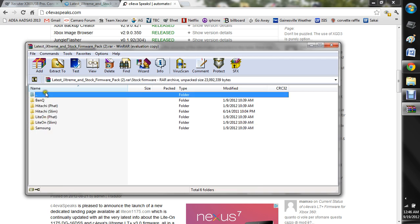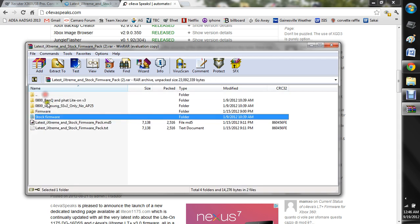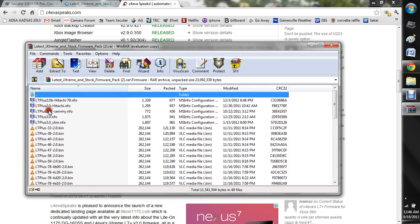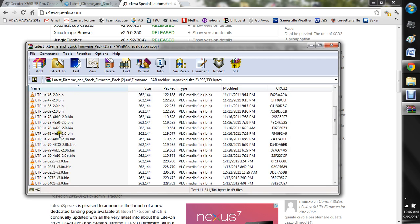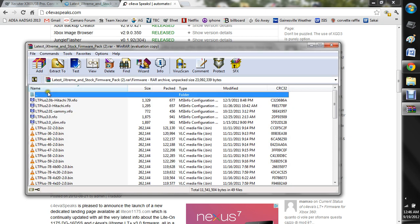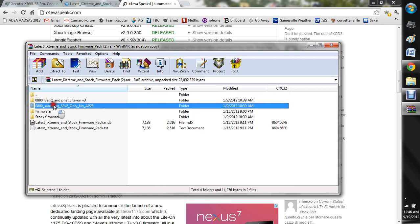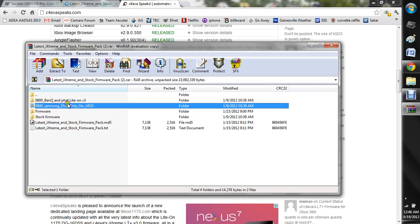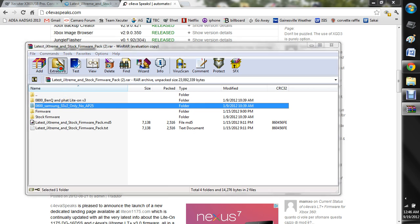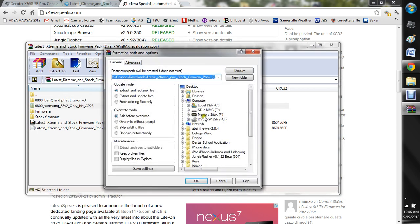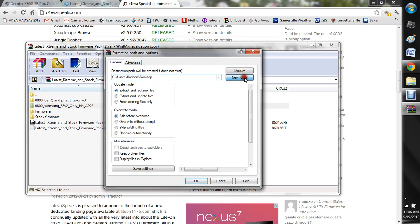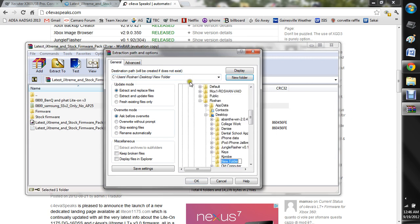So here you're going to have your stock firmware, your LT firmware, and this is the 0800 to make rips of your original copies. So you can go ahead and extract that too.